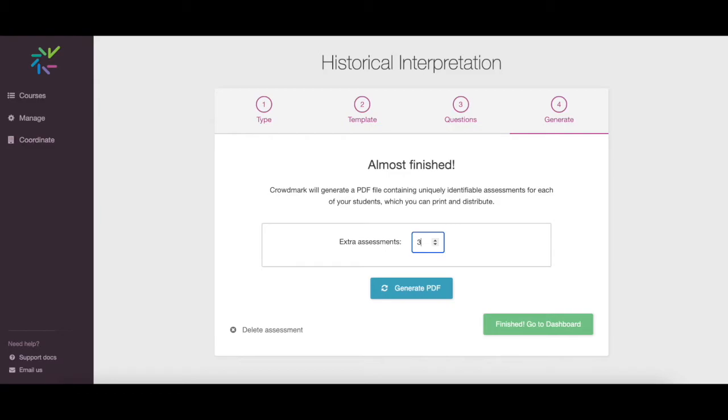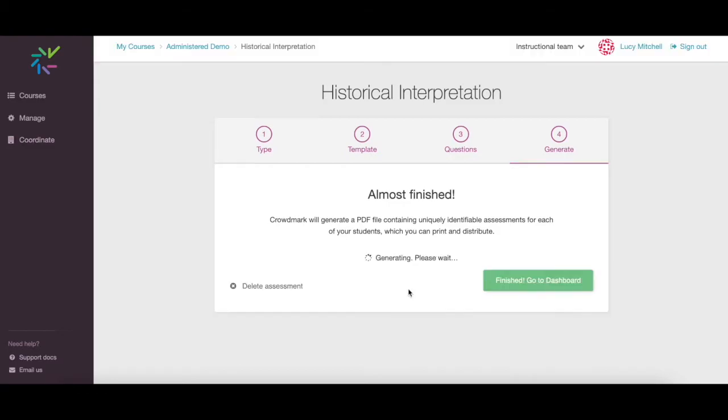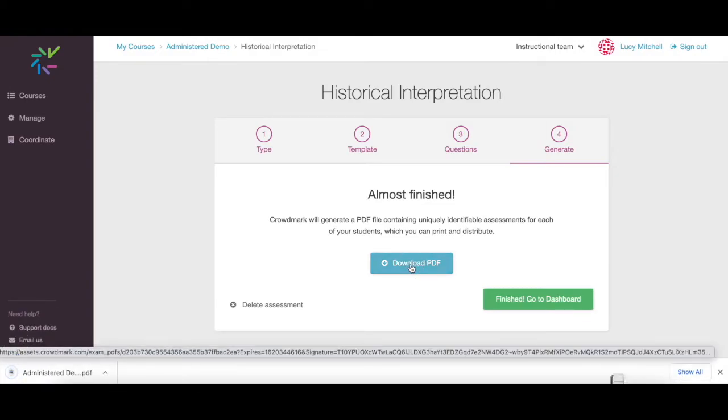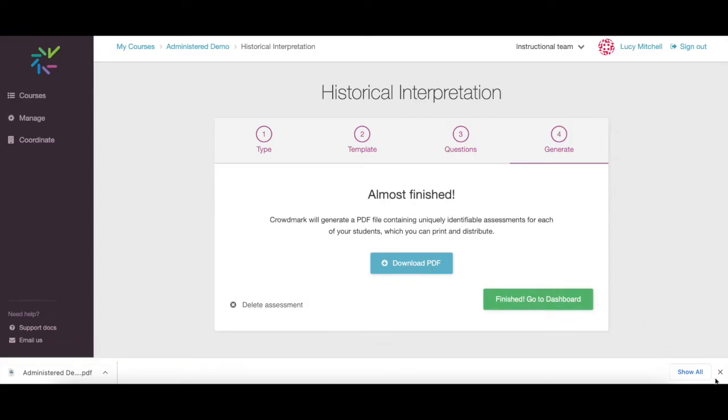Then click the Generate PDF button to create a unique booklet for each student with a QR code on each page. We recommend adding extra booklets as you won't be able to generate more later on. Download the PDF of booklets and save it locally to your computer for printing.